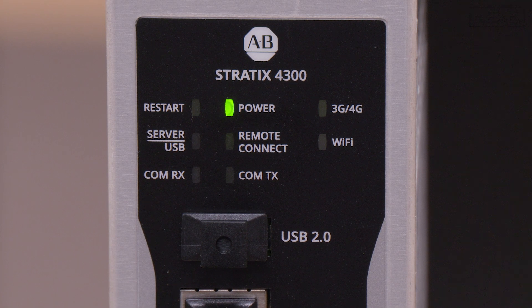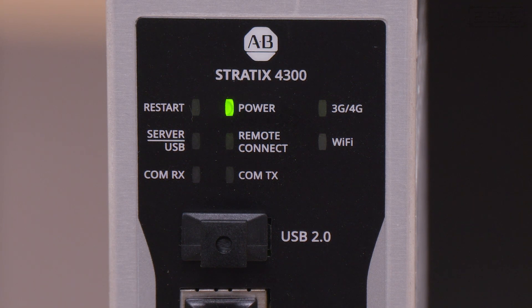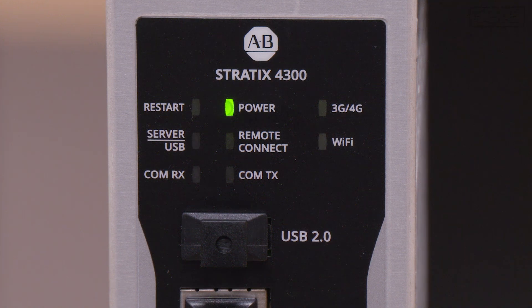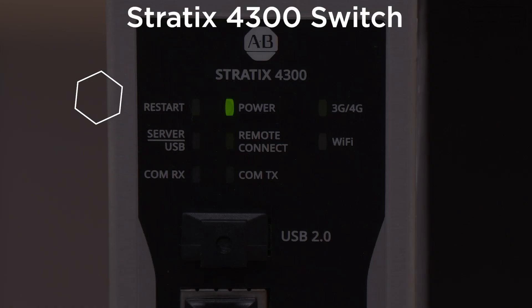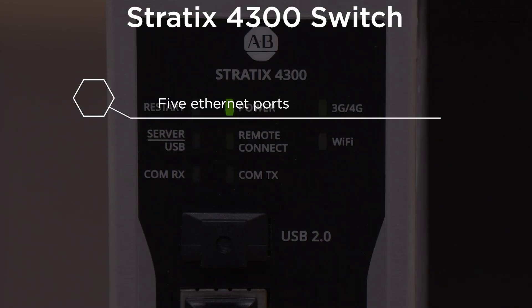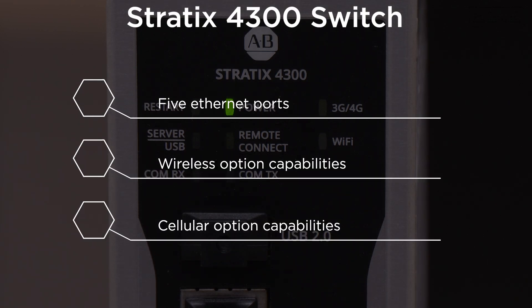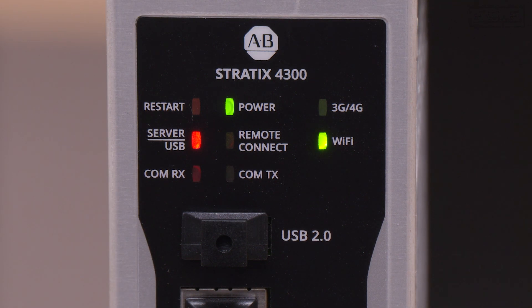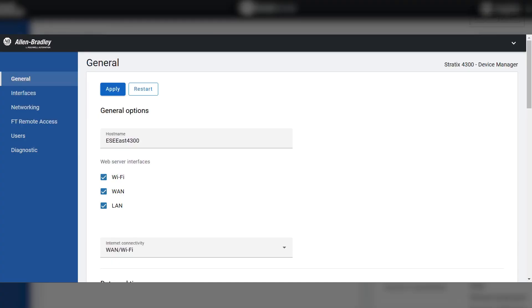The Stratix 4300 we will be using in this demonstration has 5 Ethernet ports plus wireless and cellular option capabilities. The first thing we need to do is set up the hardware so that we can establish a remote access connection.